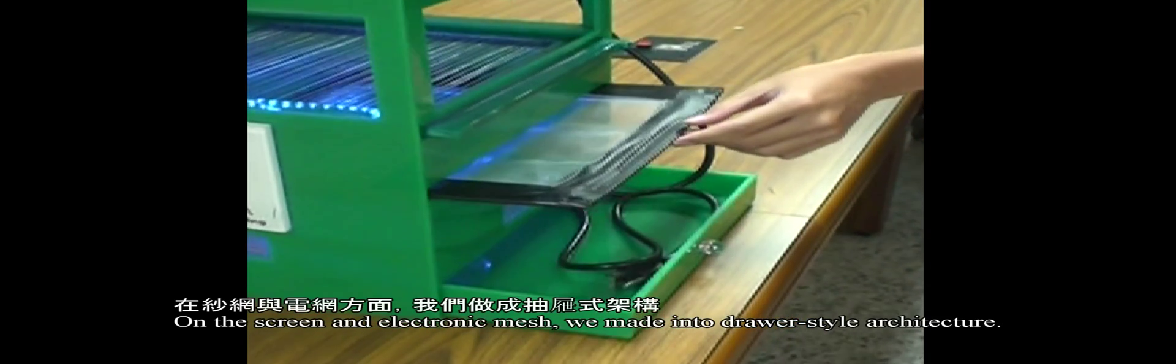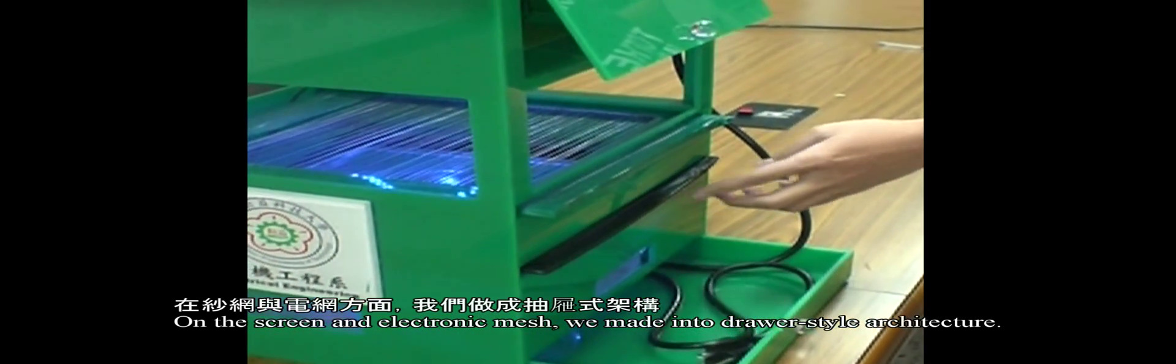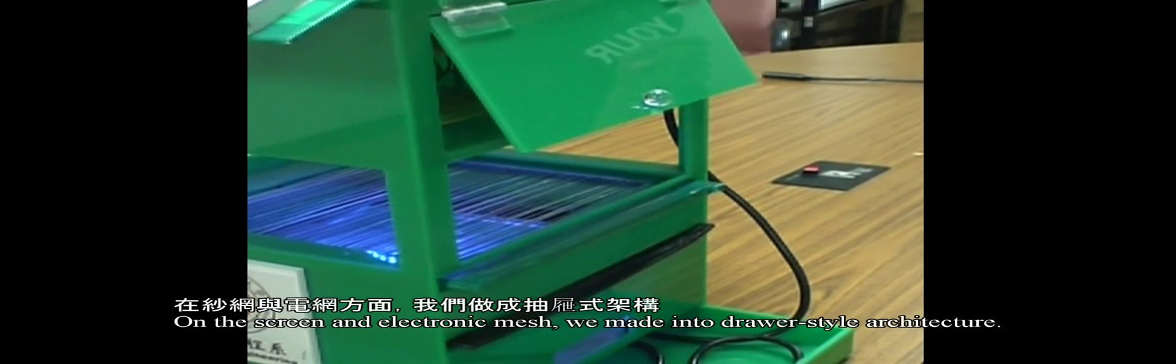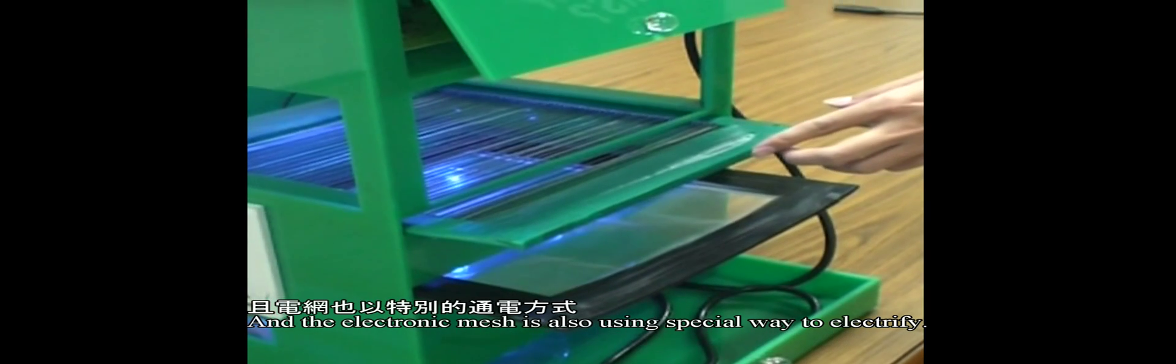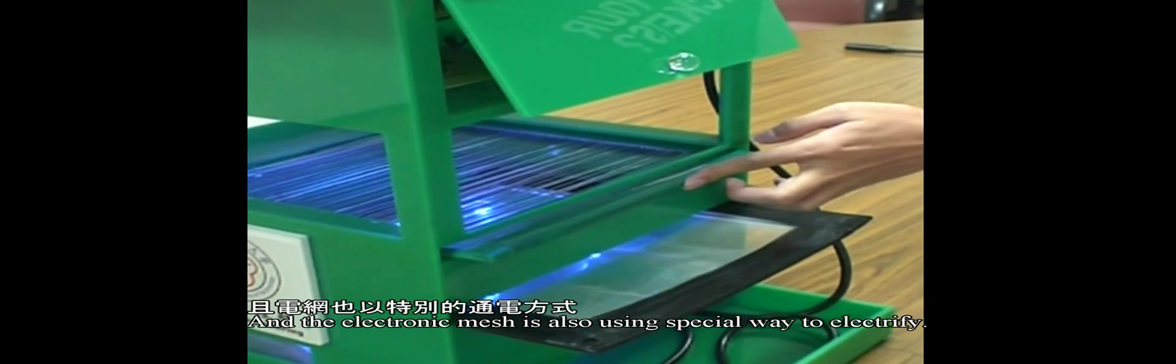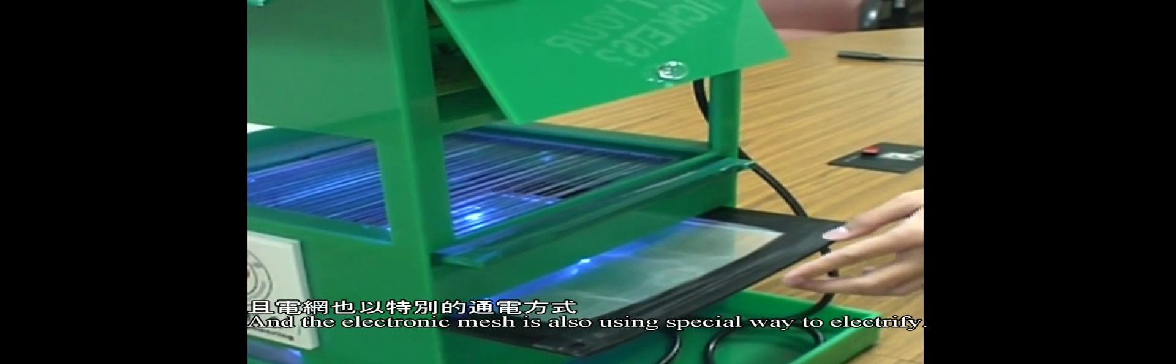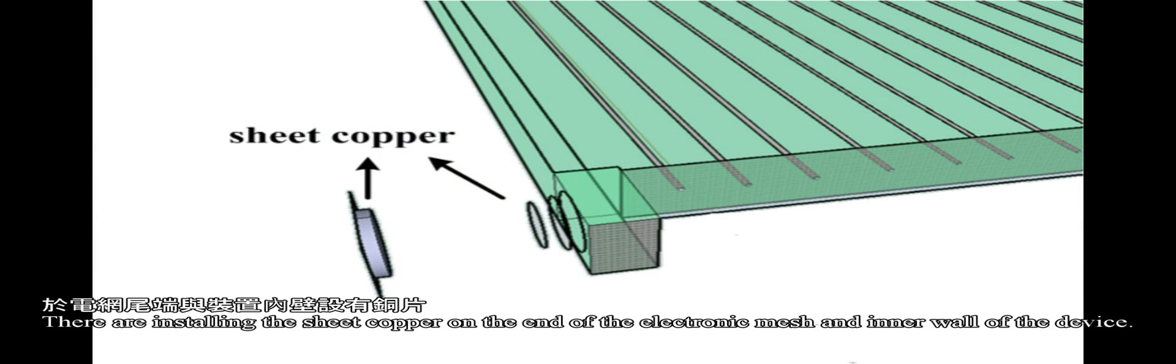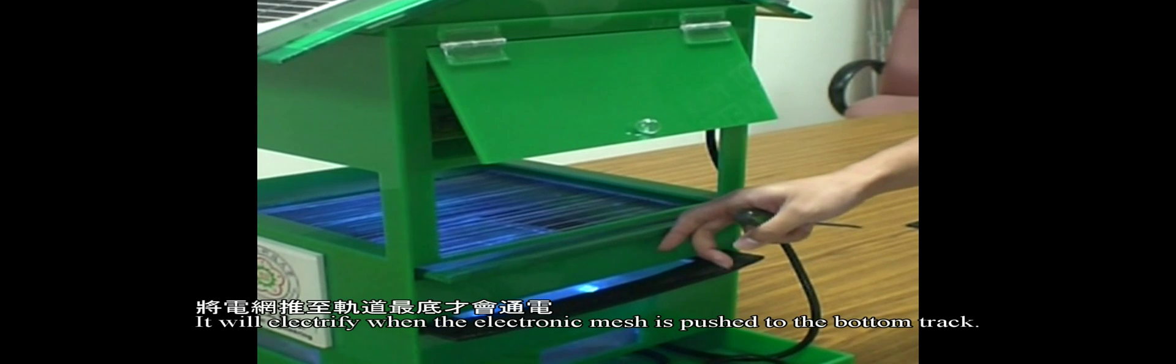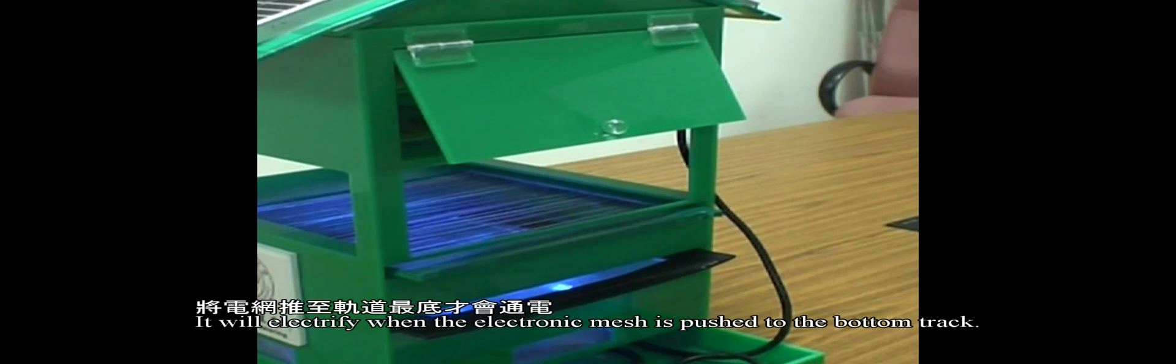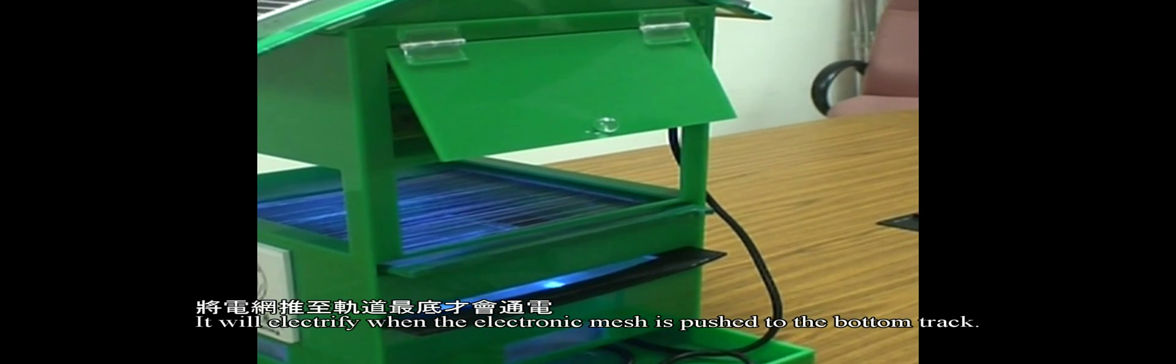The screen and electronic mesh are made in a drawer-style architecture for easy cleaning and replacement. The electronic mesh uses a special electrification method with sheet copper installed on the end. It electrifies when the mesh is pushed to the bottom tray.